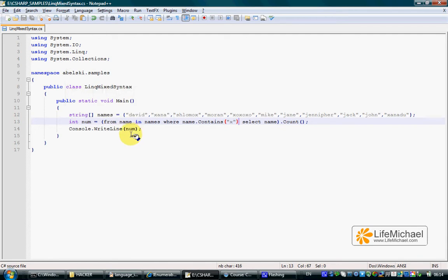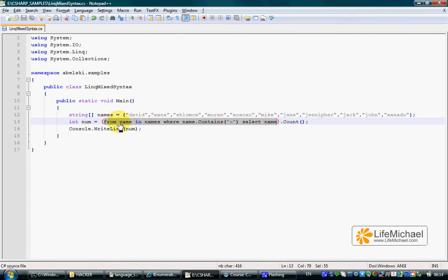It is certainly possible to mix a conventional LINQ syntax, and this is a LINQ query, together with a Lambda syntax.